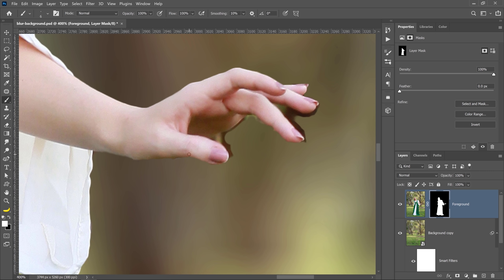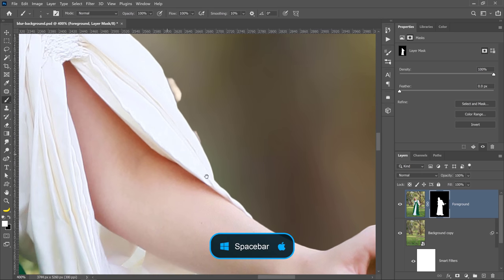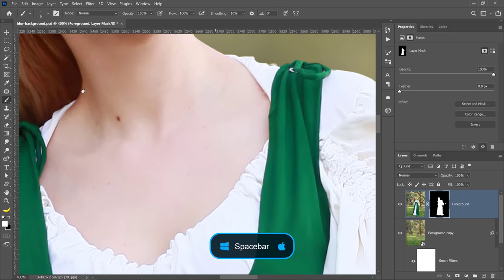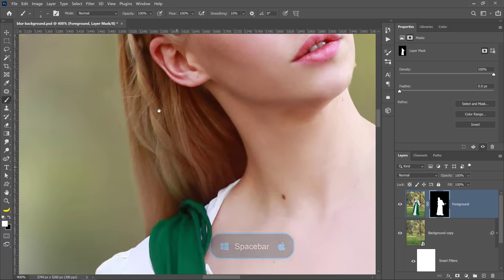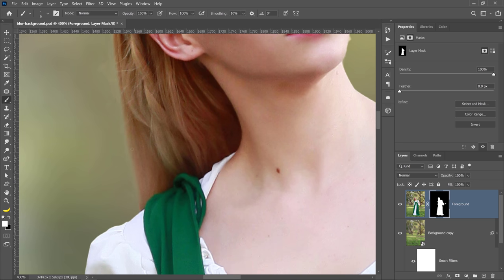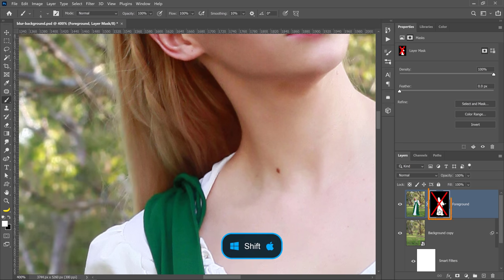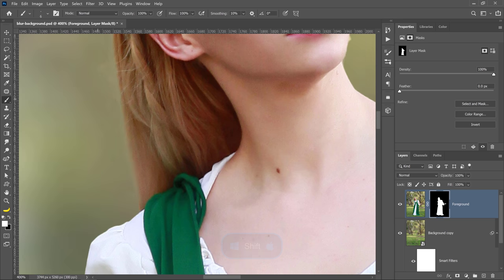Before we finish the video, I want to show you something very important, which is her hair. You will see that her hair is not looking very good, and obviously, she was up against a really busy background, so her hair was really difficult to select. So what do you do?